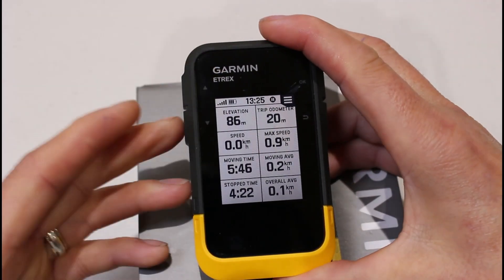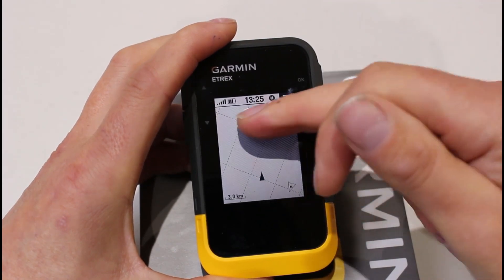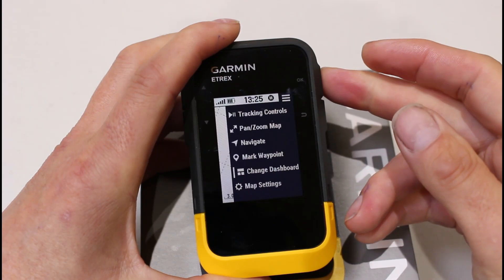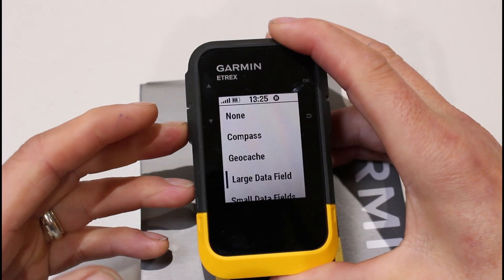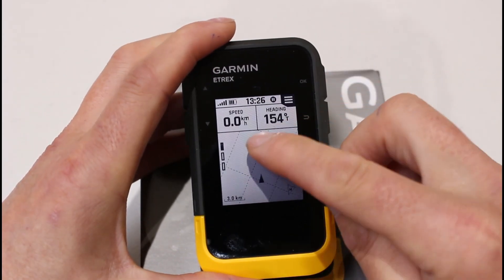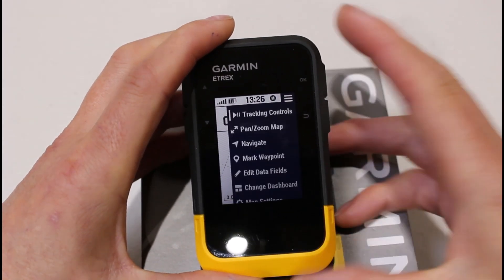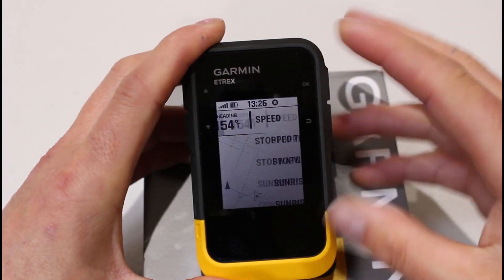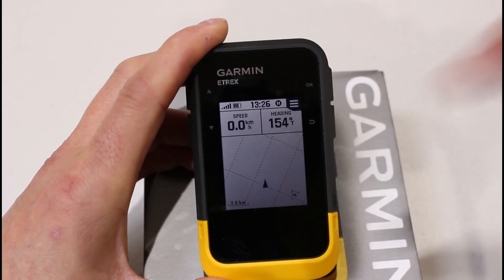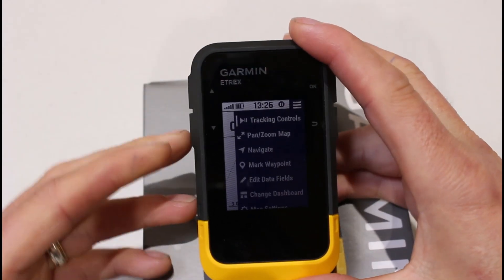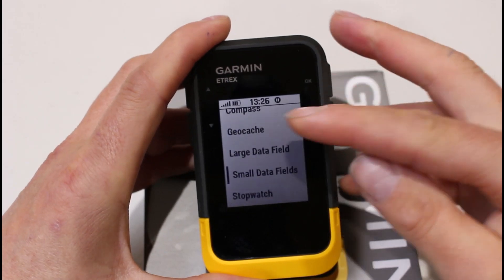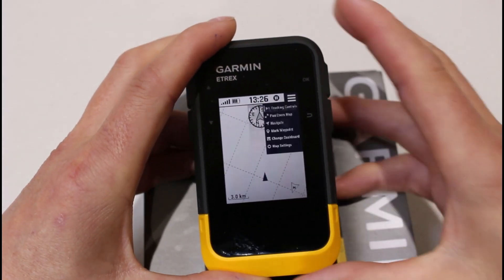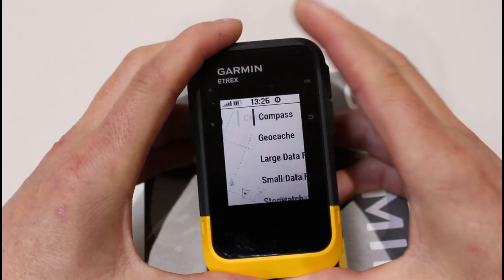I'll also show you the map screen. If we had a route on here we'd have a black line to follow. Pressing OK gives the option 'Change Dashboard', which adds a strip along the top of the map. Pressing OK, we can have a compass at the top, one large data box, or two small data fields. Pressing OK again I can select 'Edit Data Fields' and change what appears in those boxes at the top — the same process as on the trip computer. If I decide I don't want a dashboard at the top of the map screen, I can go to 'Change Dashboard' and set it to 'None', or put a compass bezel at the top. I'll put it back to 'None' for now.